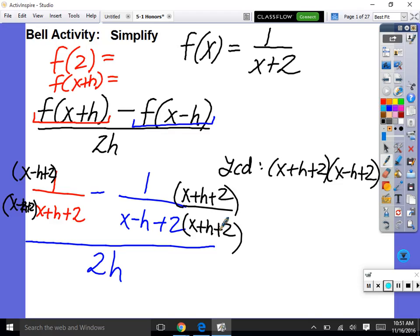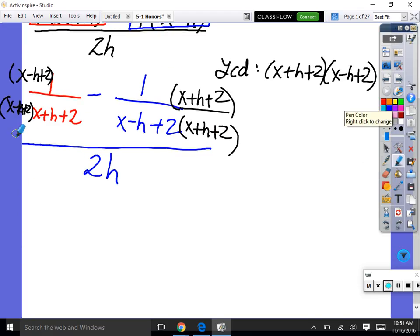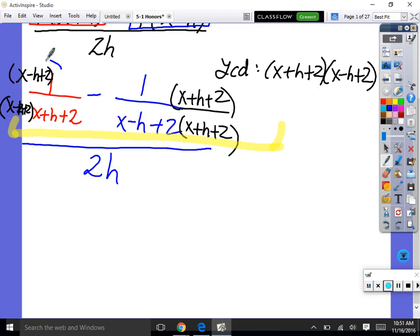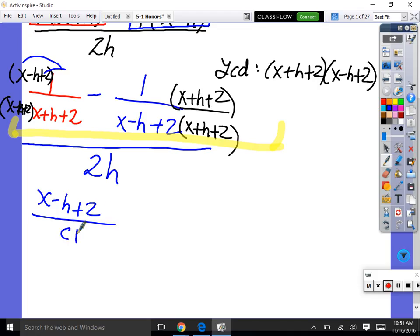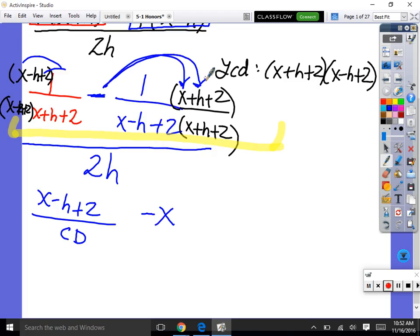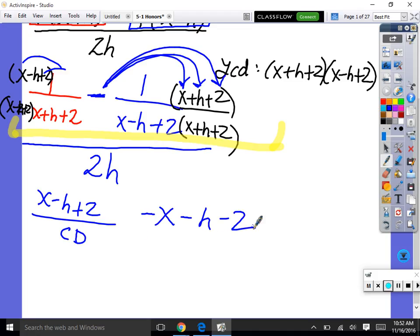Let's focus on the numerator. One times all that stuff is all that stuff, so we have x minus h plus 2 over the common denominator. Now careful — this is subtraction. Negative 1 times x is negative x, negative 1 times positive h is negative h, and negative 1 times positive 2 is negative 2. That's all over the common denominator. We've already distributed the negative.